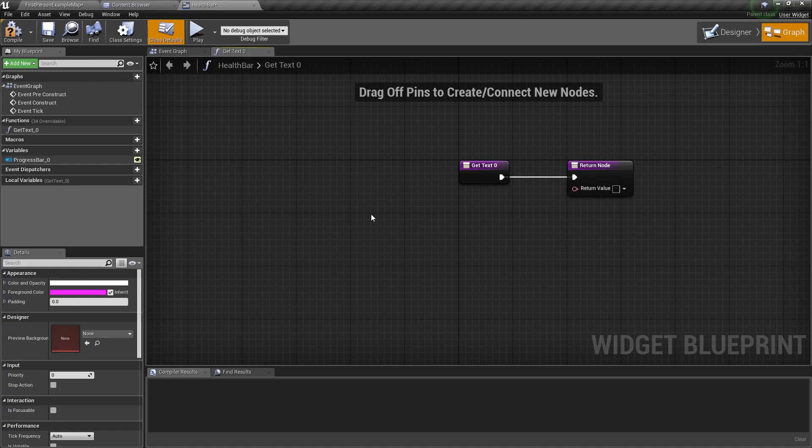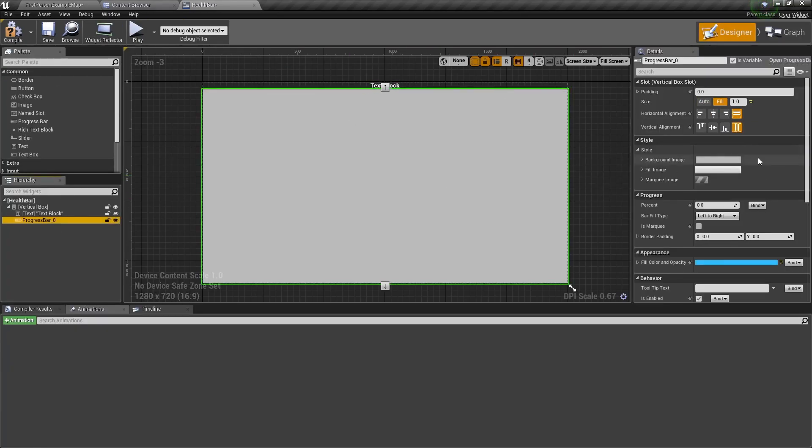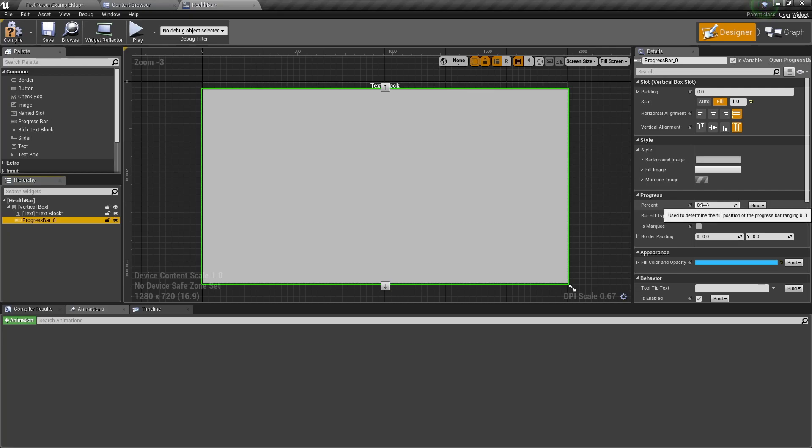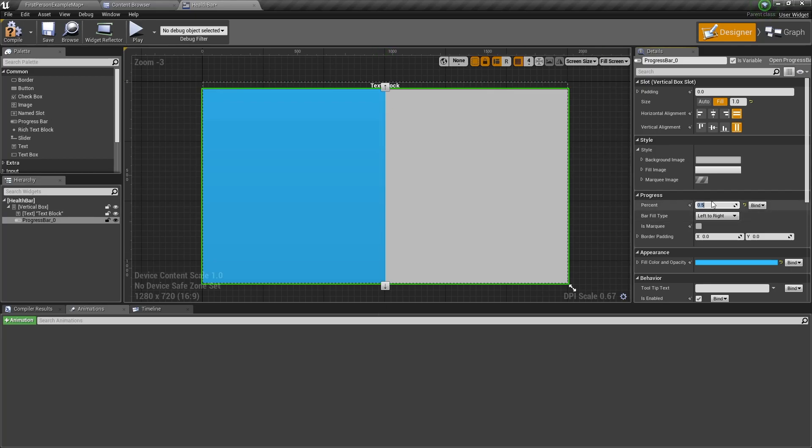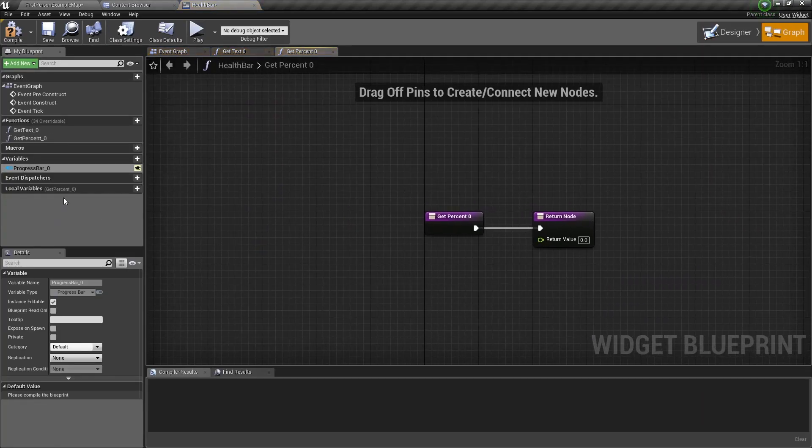We want to do the same now for the progress bar but instead of text we want it to be its percentage. Now this percentage goes from 0 to 1, so 0.5 will be half full and 1 will be completely full. We want to bind this percentage as well and click on create binding.